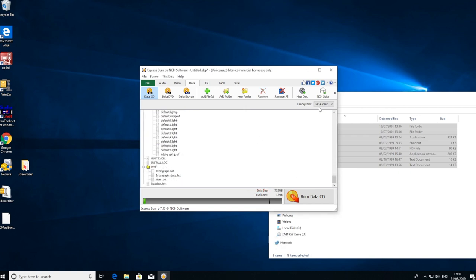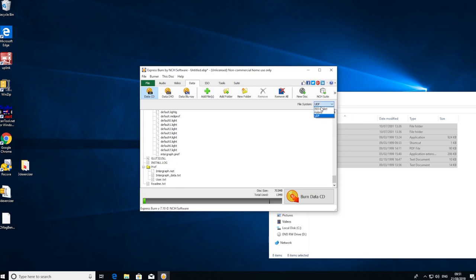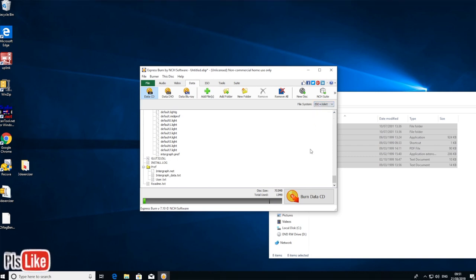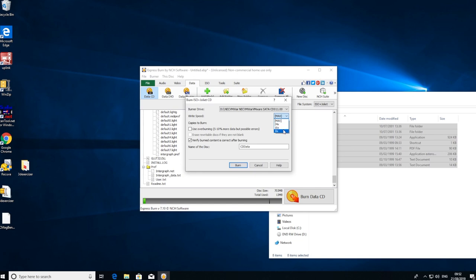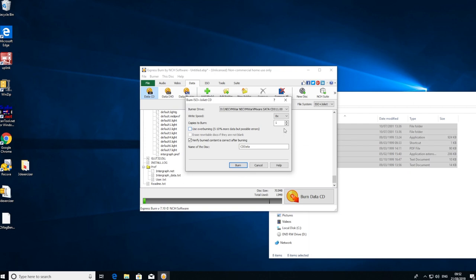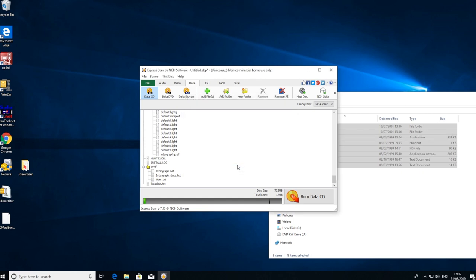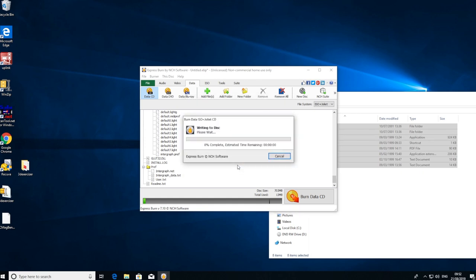Now this is important: the file system. By default, it will usually show as UDF, but for the older systems you want this ISO plus Joliet, and that should work with most systems. After that, just press Burn Data CD. Important: you want it to burn as slow as possible because older CD drives seem to have issues sometimes reading CDs that are burnt at high speeds. So get that as slow as possible and burn.